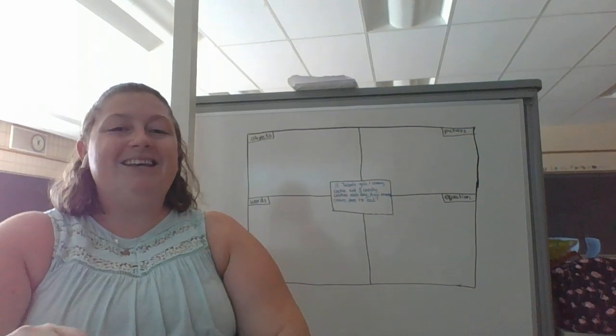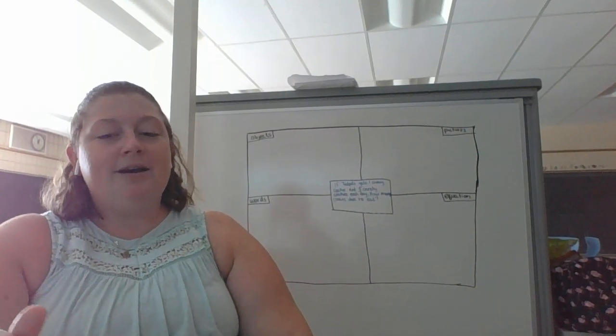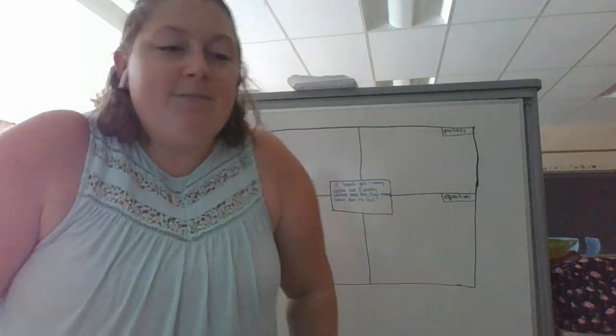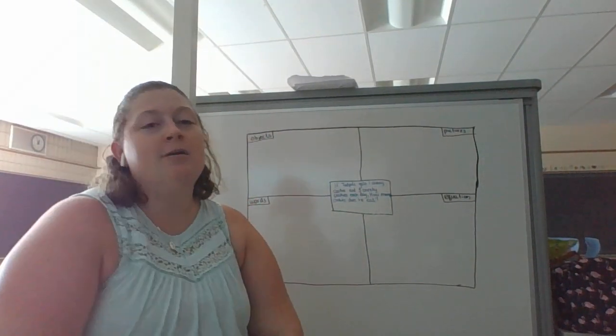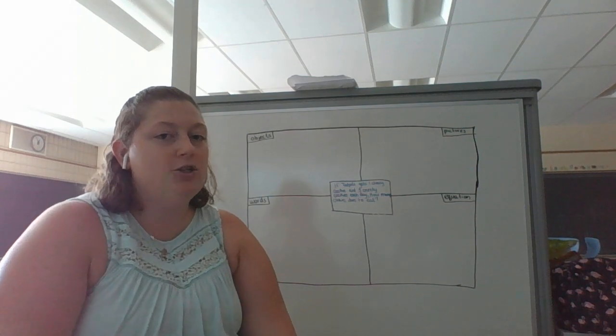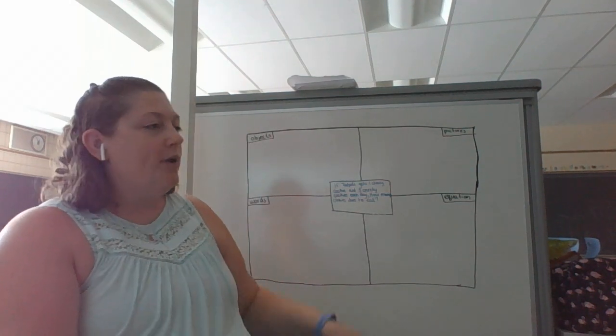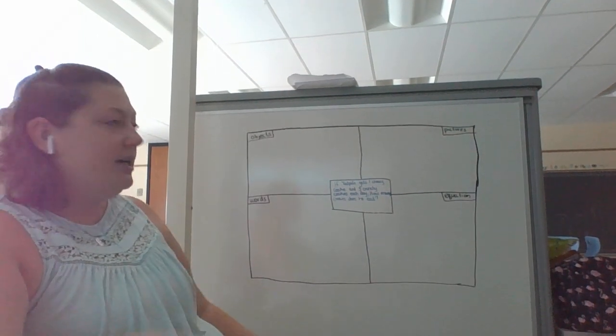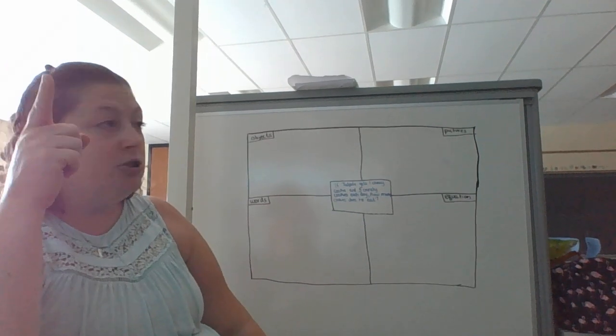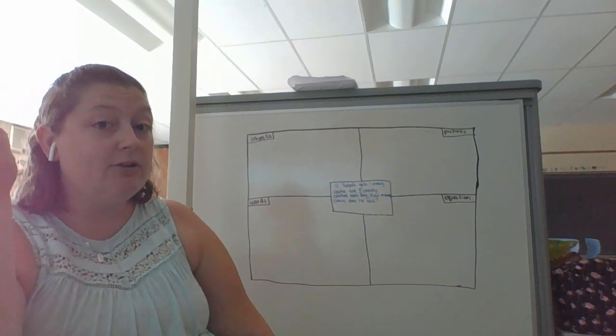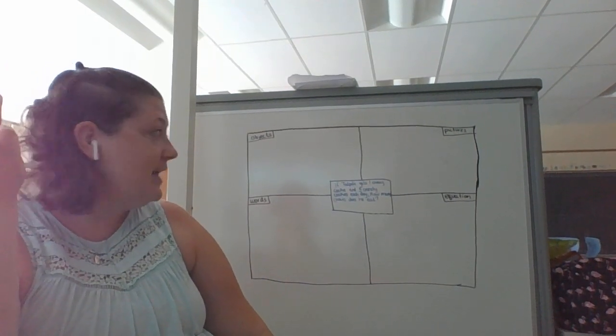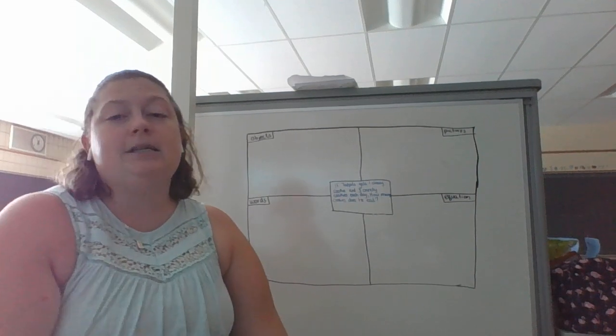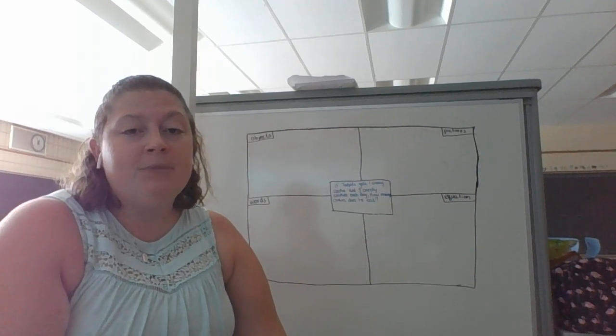So as you may or may not know, I have a puppy. His name is Tadful and he comes up in a lot of different things that I do. So my problem today is if Tadful gets one chewy cookie and three crunchy cookies a day, how many cookies does he eat?